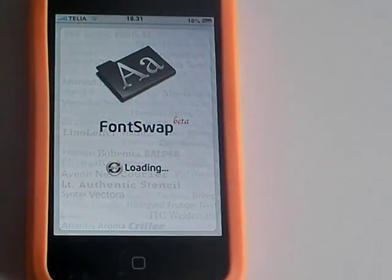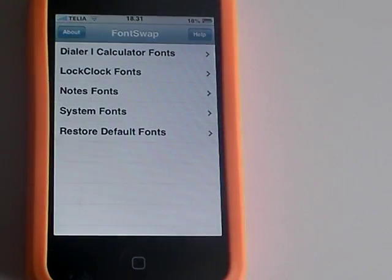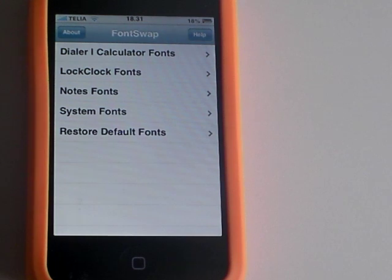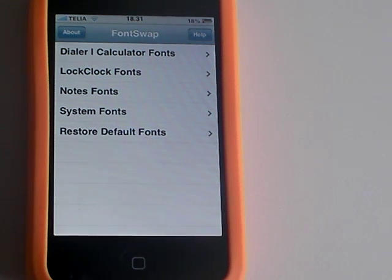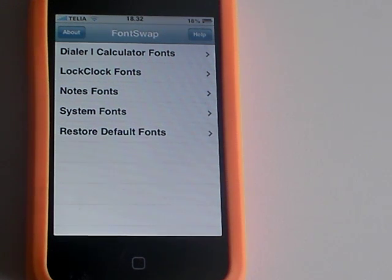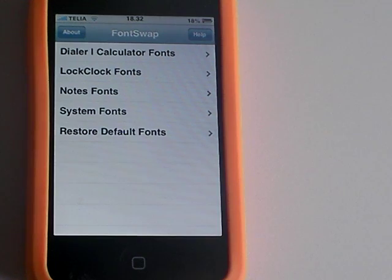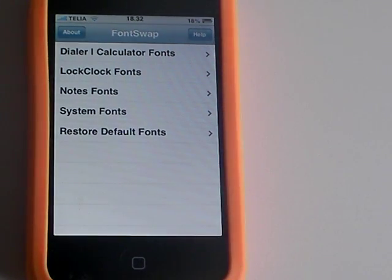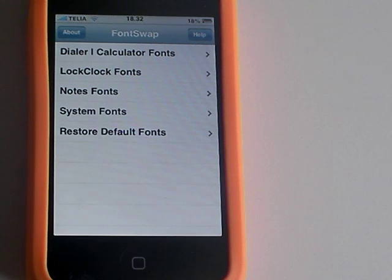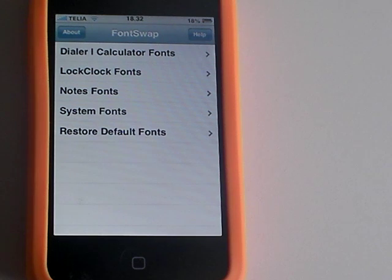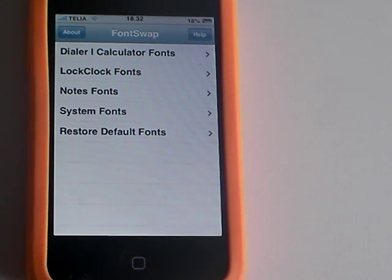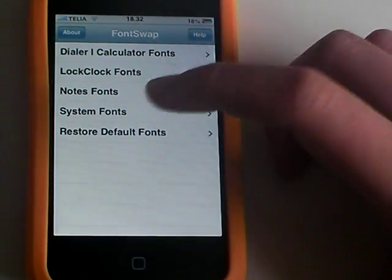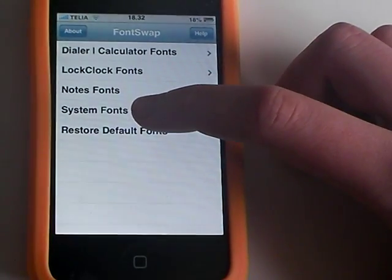I'm just going to enter the application and as you can see here you can change a lot of different fonts. You can change the system fonts which is basically all the text on your whole device, lock clock fonts which is the clock on your lock screen, notes fonts, dialer and calculator fonts, and you can also restore default fonts. I'm going to just enter system fonts.